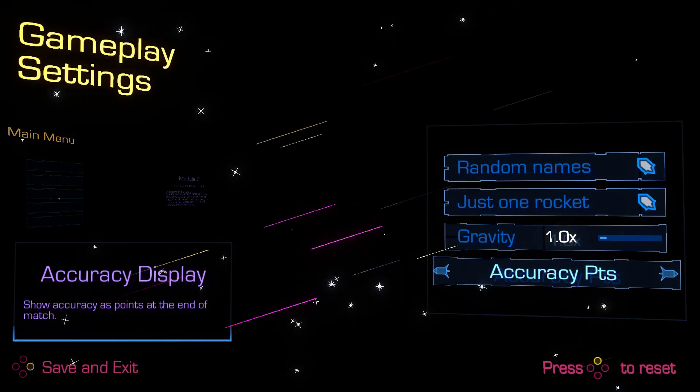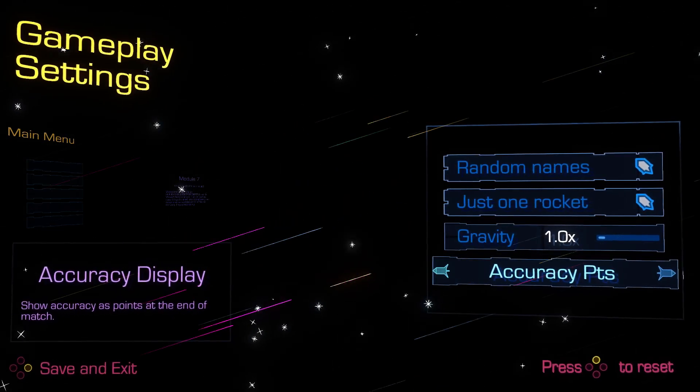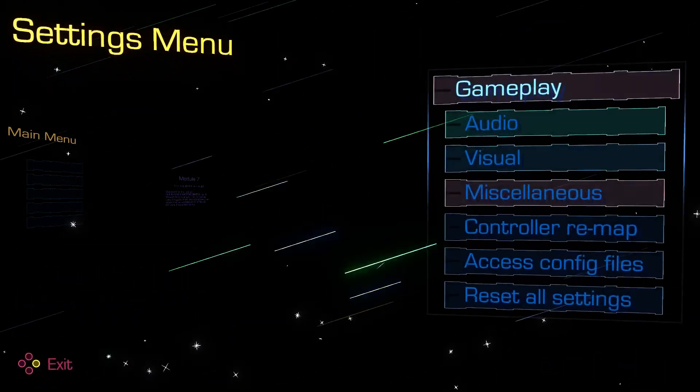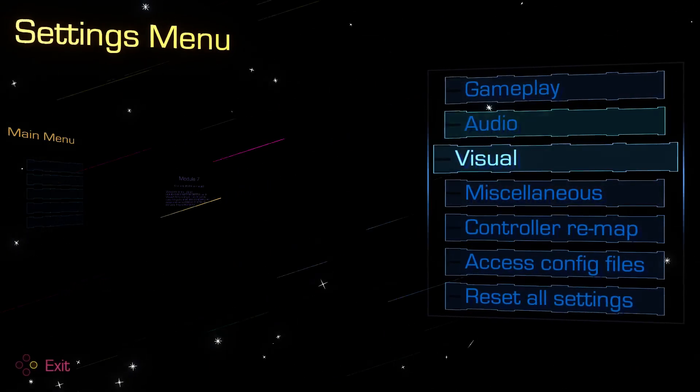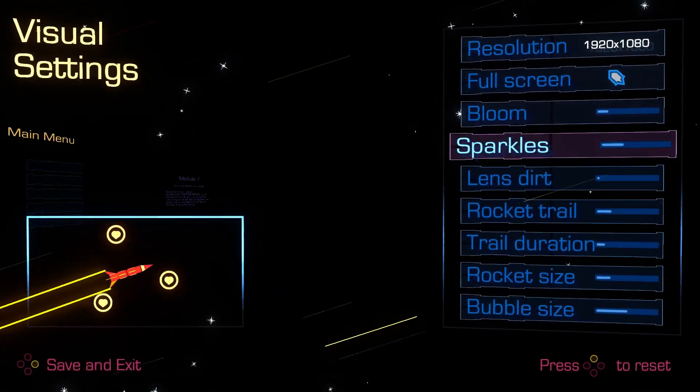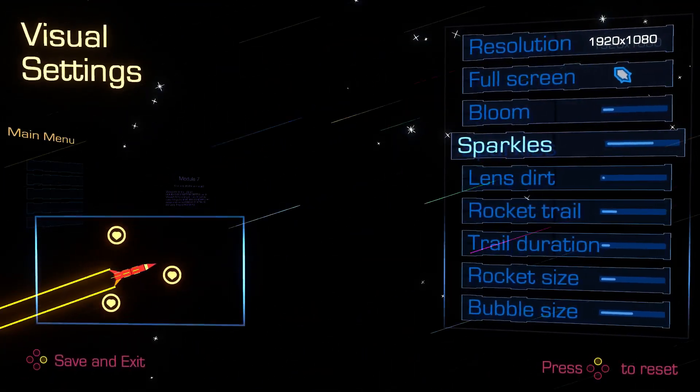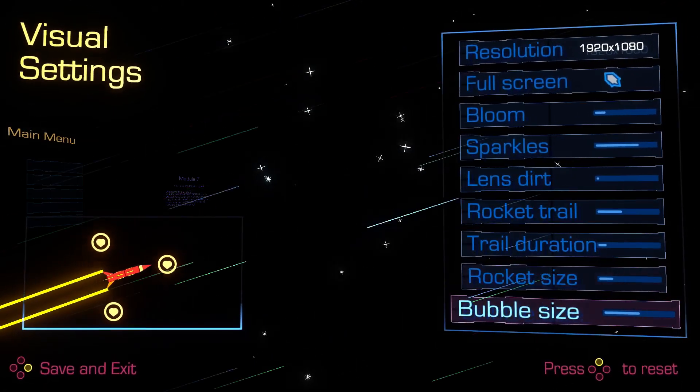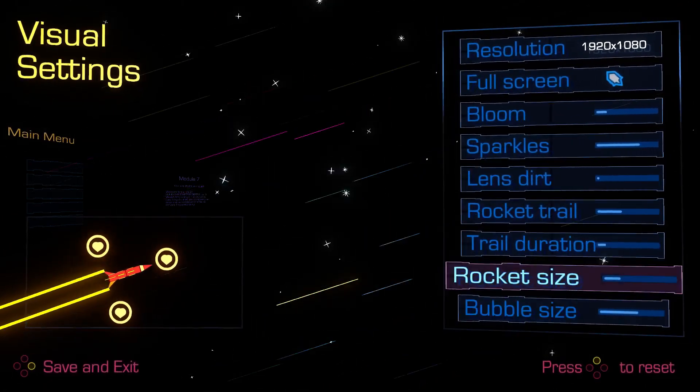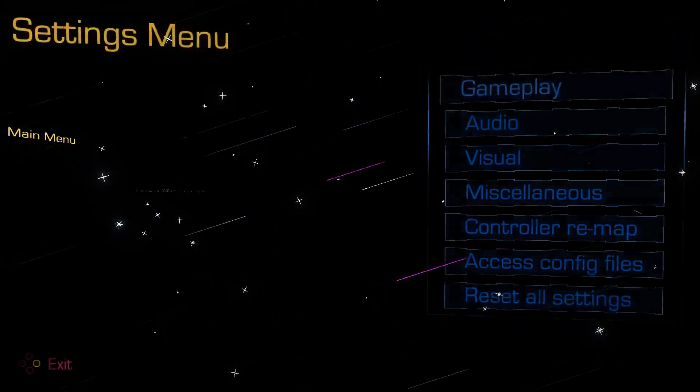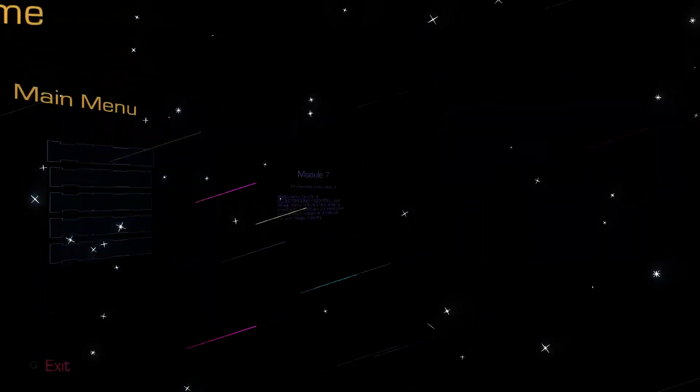Show accuracy points at the end of the match, oh, that's interesting. Let's just turn sparkles up, just yeah, let's just have a little bit of fun with the settings.